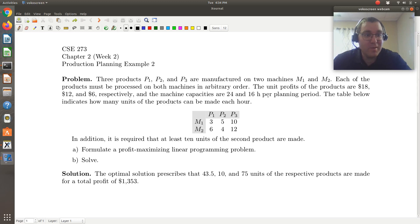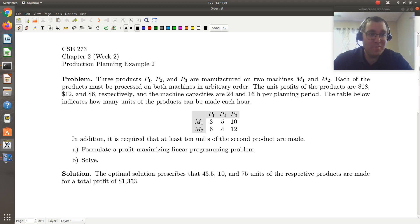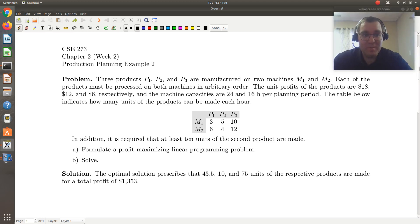Arguably, setting up the problem is the most important task, because without a correct model, there is no way to get a correct solution.